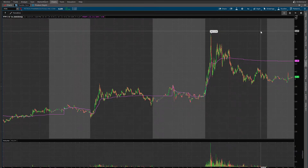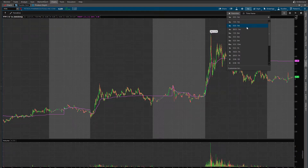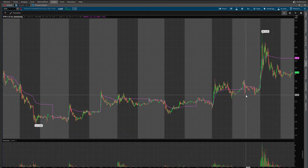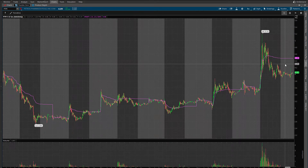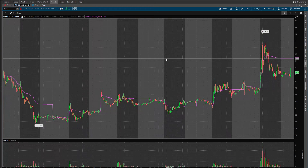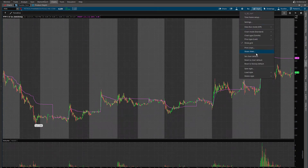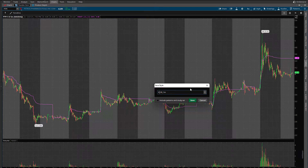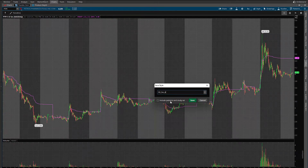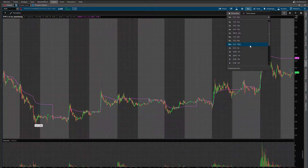Now let's move to a different time frame — say 5 days, 5 minutes. This is the 5-day 5-minute chart and it already has the moving average. Let's save this one without the moving average — only the time frame. So we go Style > Save Style, and name it '5D 5M' — I'll add a letter because I have another one with the same name — and I will not include the study pattern in this one, only the time frame. Save it.